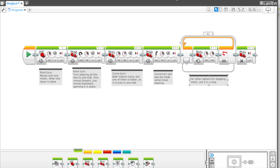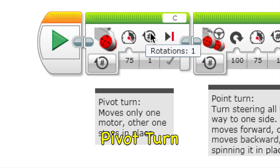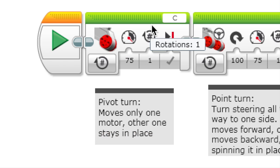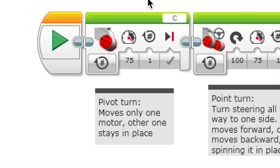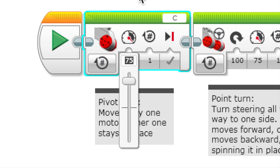Talking about the different kinds of turns you can do - first, the pivot turn. You only use a motor block, and so you only move one motor. That one motor moves while the other one stays in place, so it kind of pivots around the other motor.